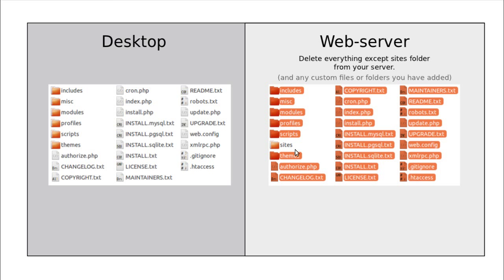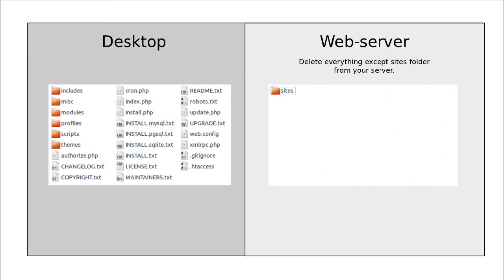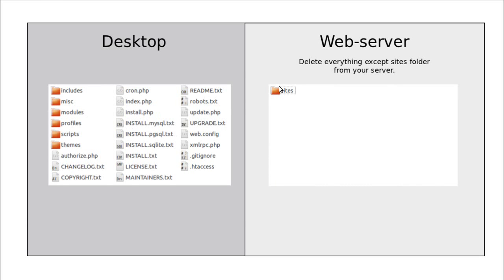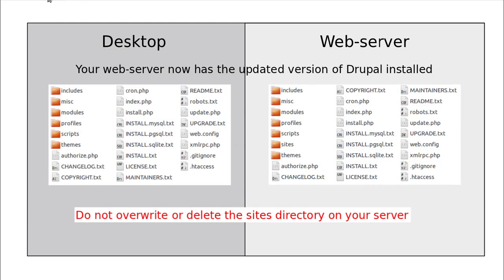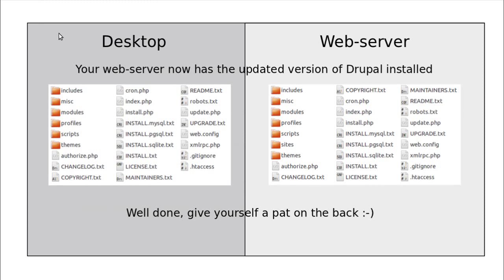We're going to delete everything on there apart from the sites folder. And that's it. We've got the sites folder here, and we've got all the rest of the folders on the brand new version of Drupal there. And when we add this to this, we'll end up with a full version of Drupal. So all we do now, we just upload these from the desktop into the web server. We'll upload all of your new Drupal files and folders to your web space. Do not overwrite or delete the sites directory on your server. Don't overwrite or delete that. Your web server now has the updated version of Drupal installed. Well done. Give yourself a pat on the back.